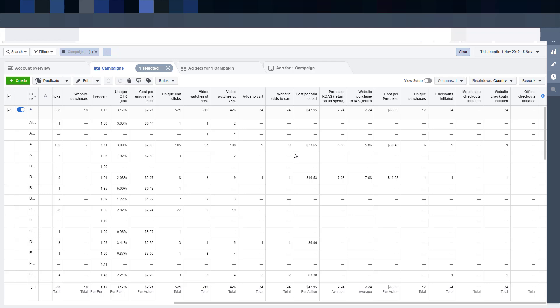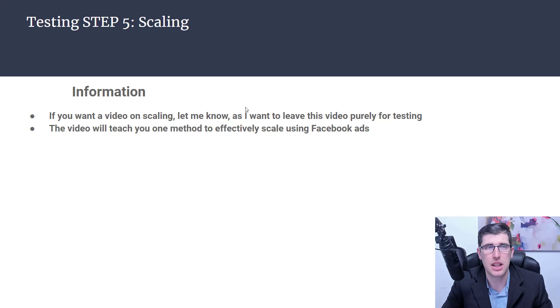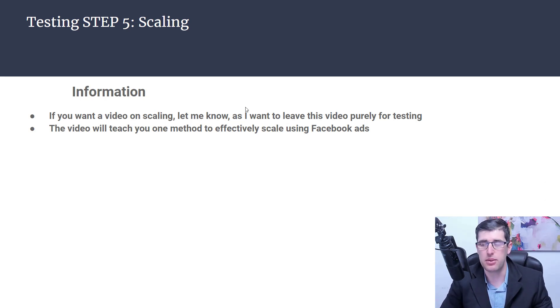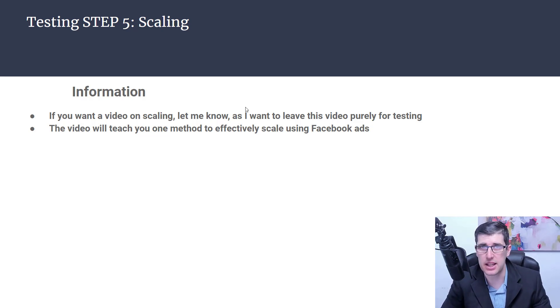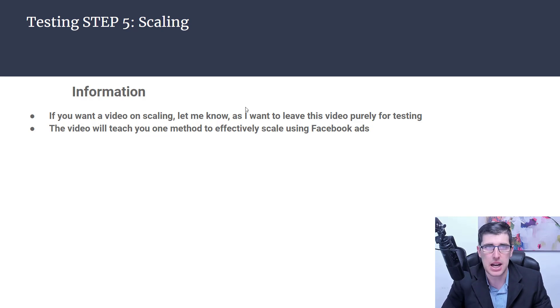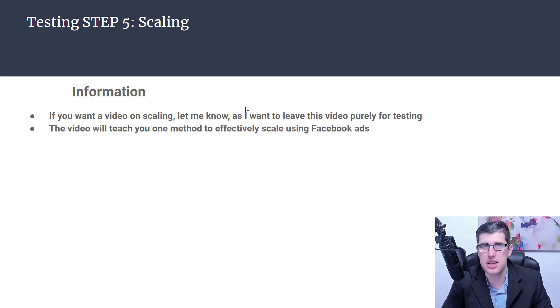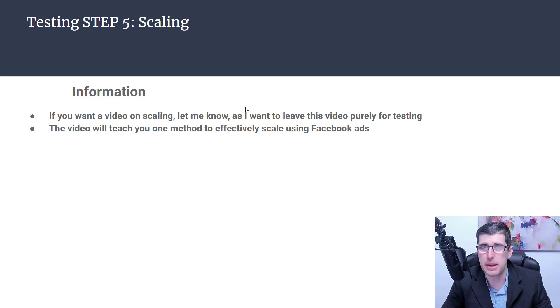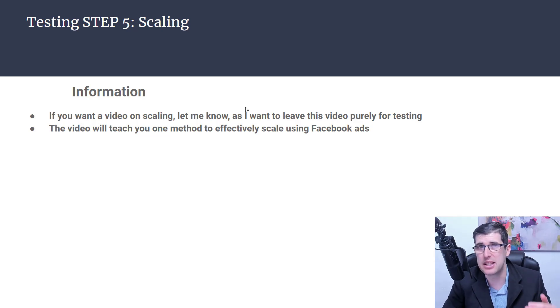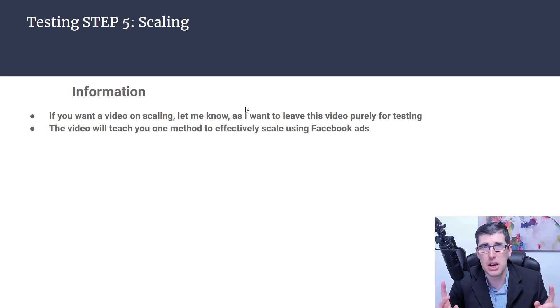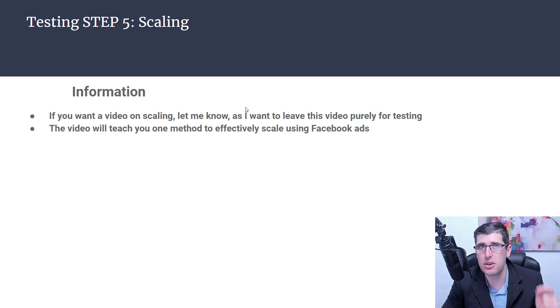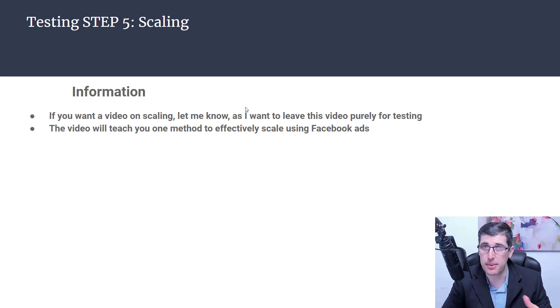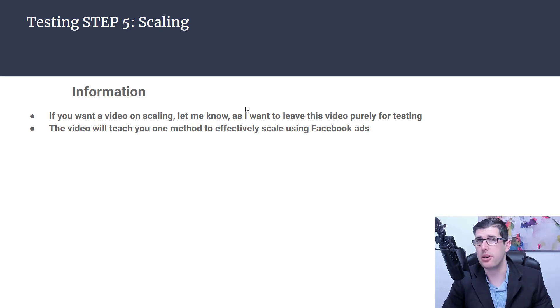Lastly we've got step five and this is scaling. Obviously a part of the testing strategy is scaling. It's an inevitability if you want me to make a video on that. I won't get too much into that today because there's different scaling strategies for different points in the journey. If you want to know more about that comment that down below. I want to get at least 20 comments before I consider doing that.